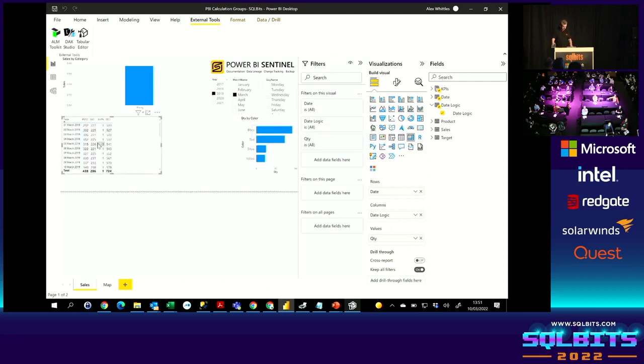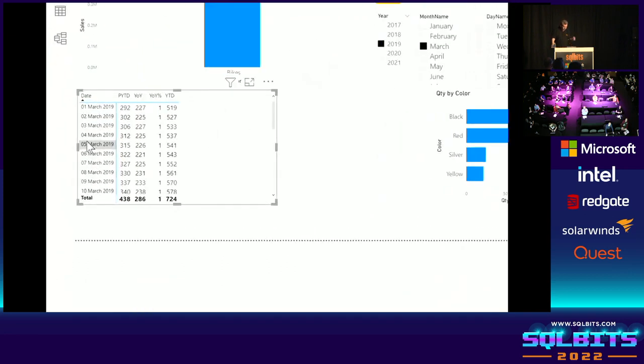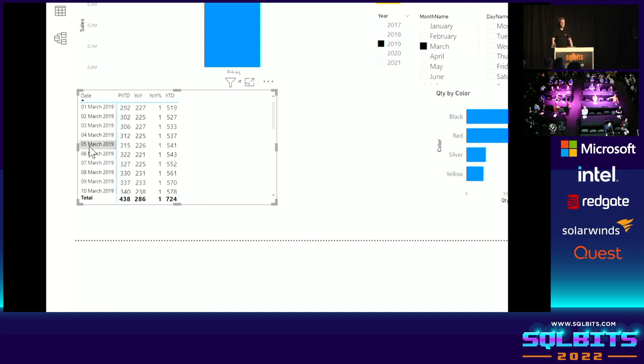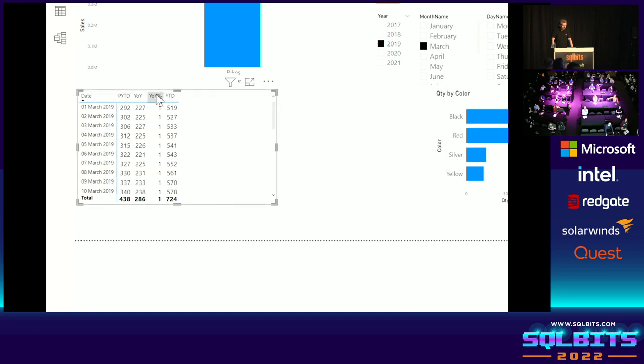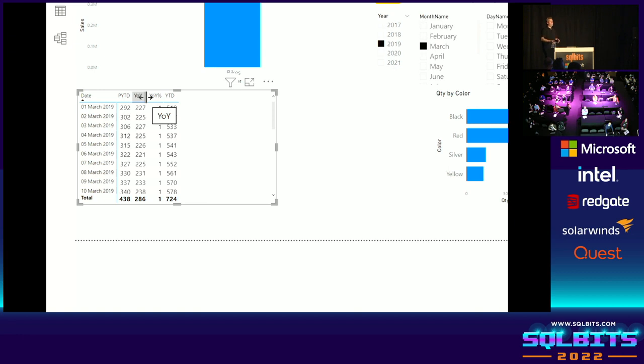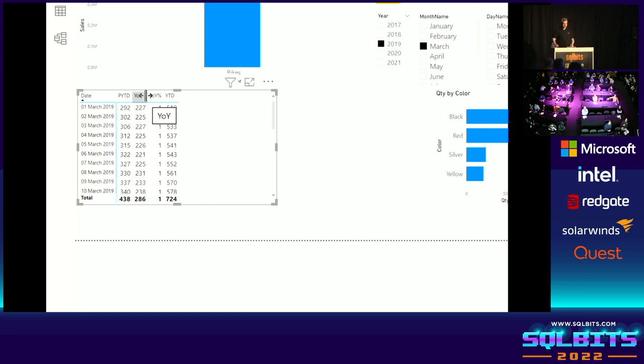So now what do we have? Slight problem here. Our sales or our quantity measure we're using is an integer. We've just created this year on year percentage. Problem is we've defined that underlying measure as an integer. We don't want that for this. We want to override the formatting to say with this particular calculation group item, we want to replace it with a percentage formatting.